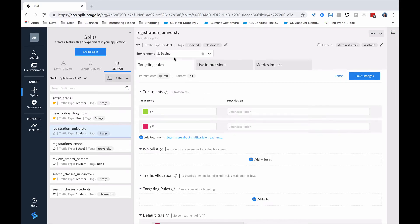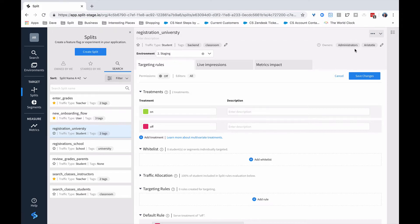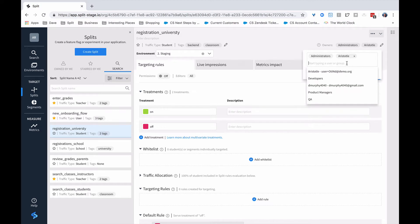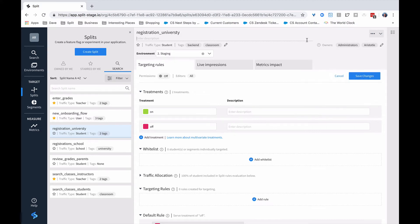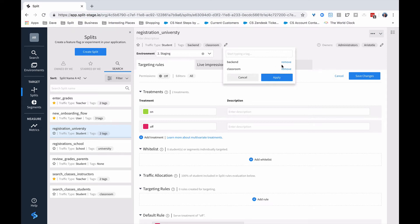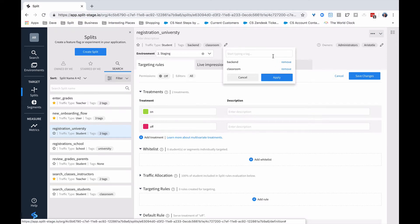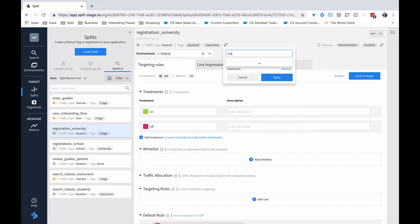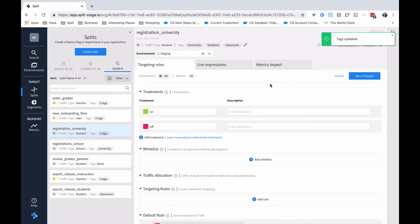A couple things to point out. One is that the split name and the traffic type cannot be changed. So if something needs to be changed, whether the name or the traffic type, you'll need to create a new split. You can, however, change the owners. So I can just click on this and choose to add additional people who have ownership of the split, which depending on how your split is permissioned, might give them additional rights or give them an opportunity to search based on ownership. Then there's also tags, which also could be changed. You can remove some tags. If it didn't make sense that this wasn't really a back end, we can remove that. Or we could potentially add another tag that says that this is a search for universities only.